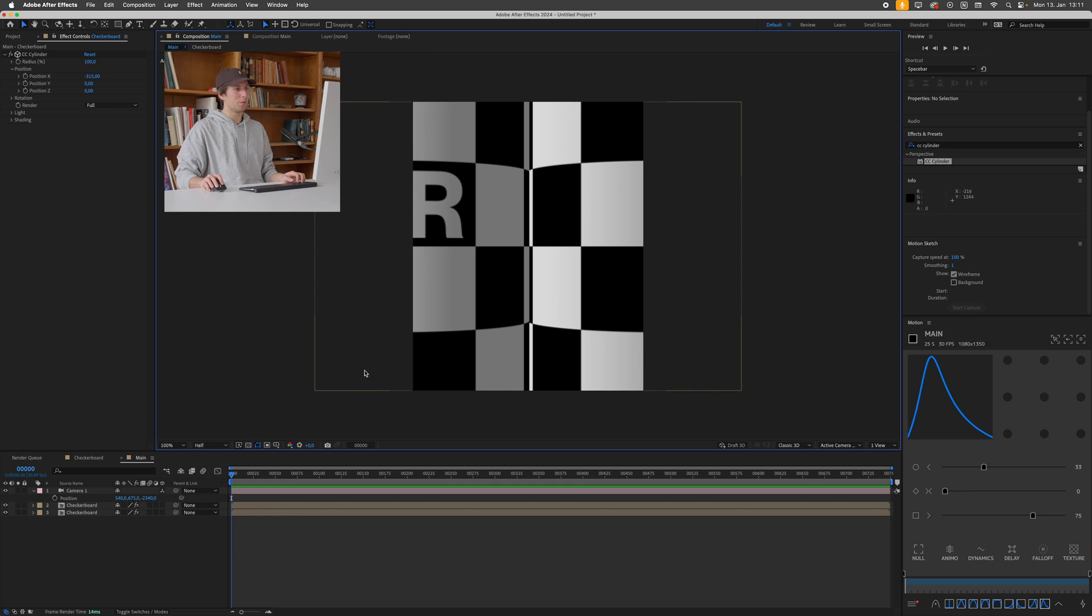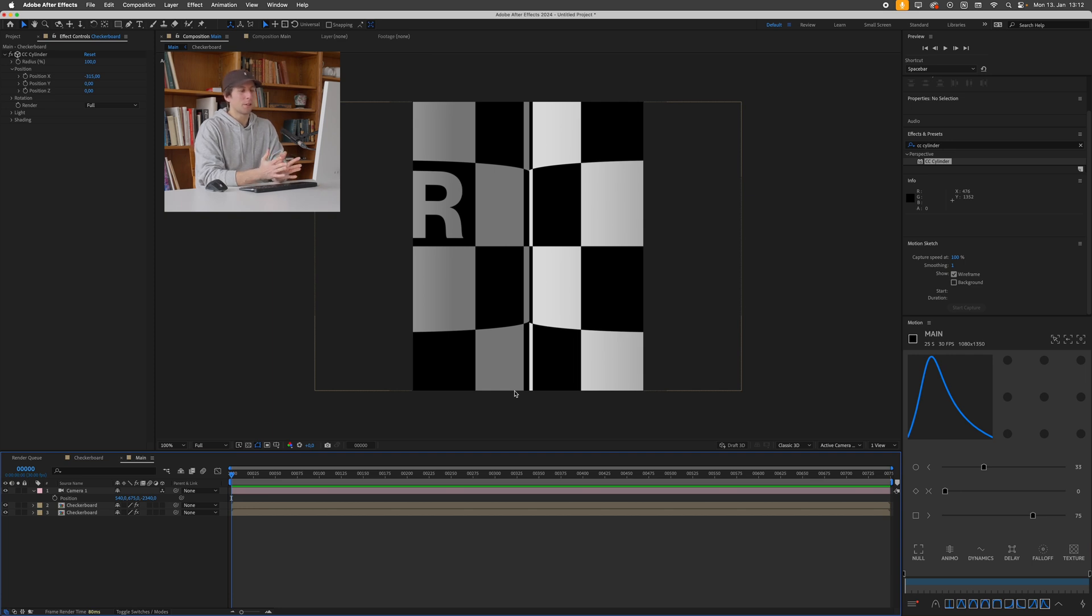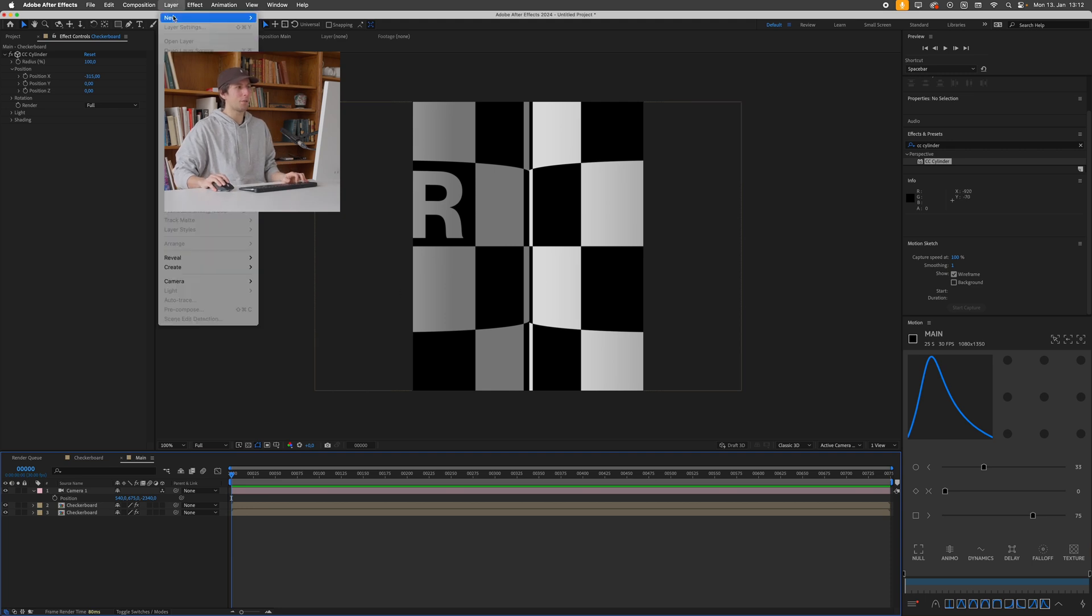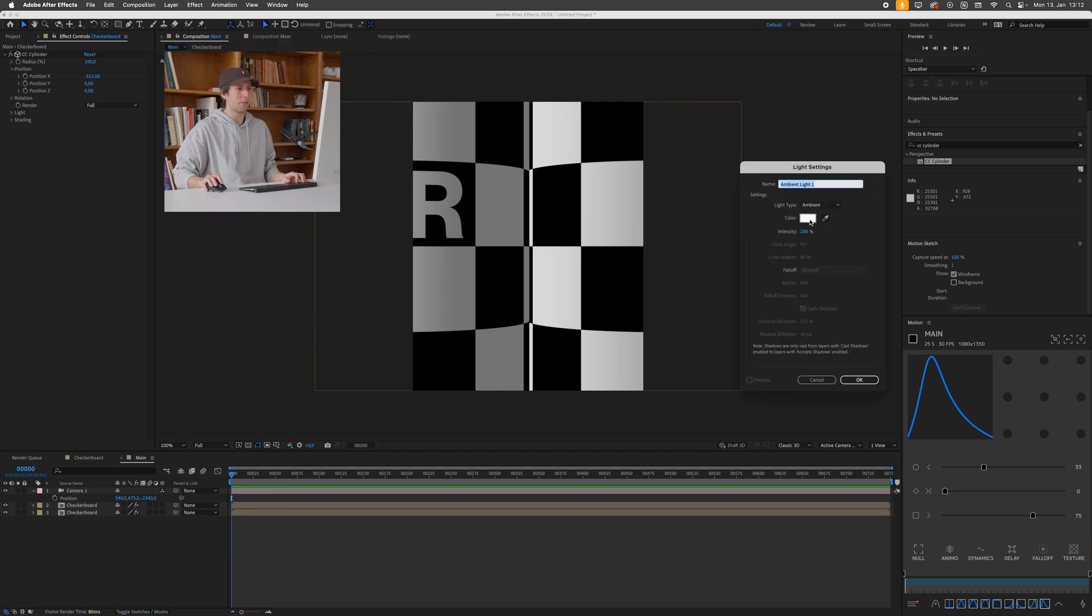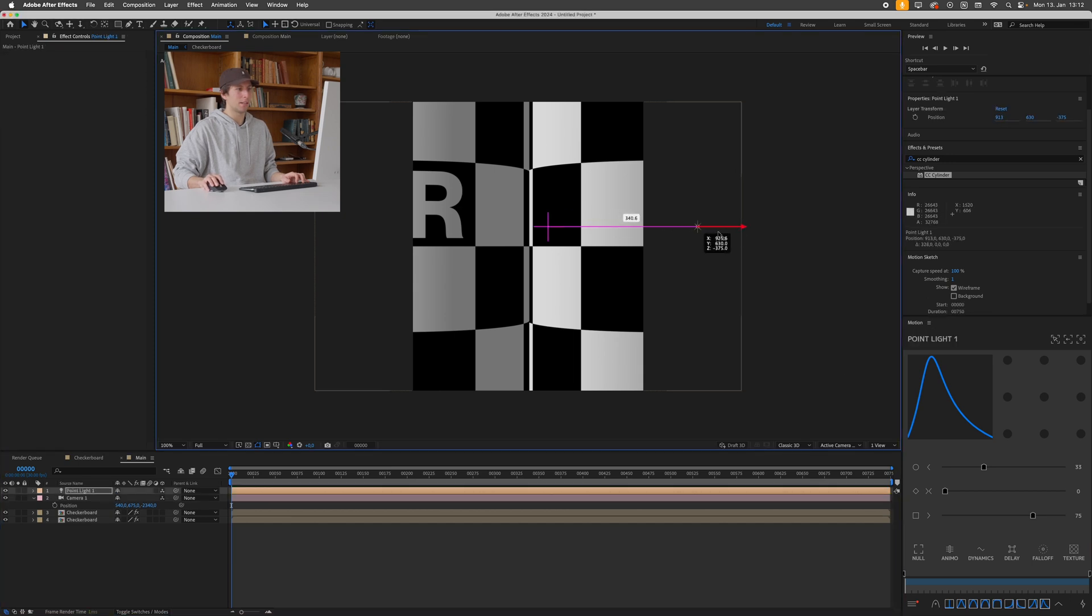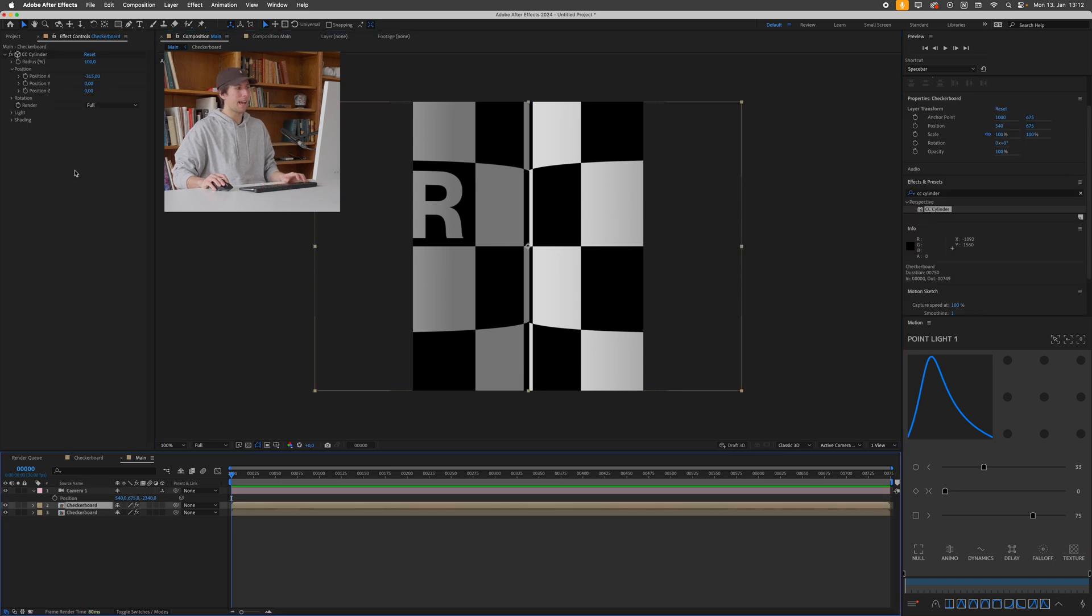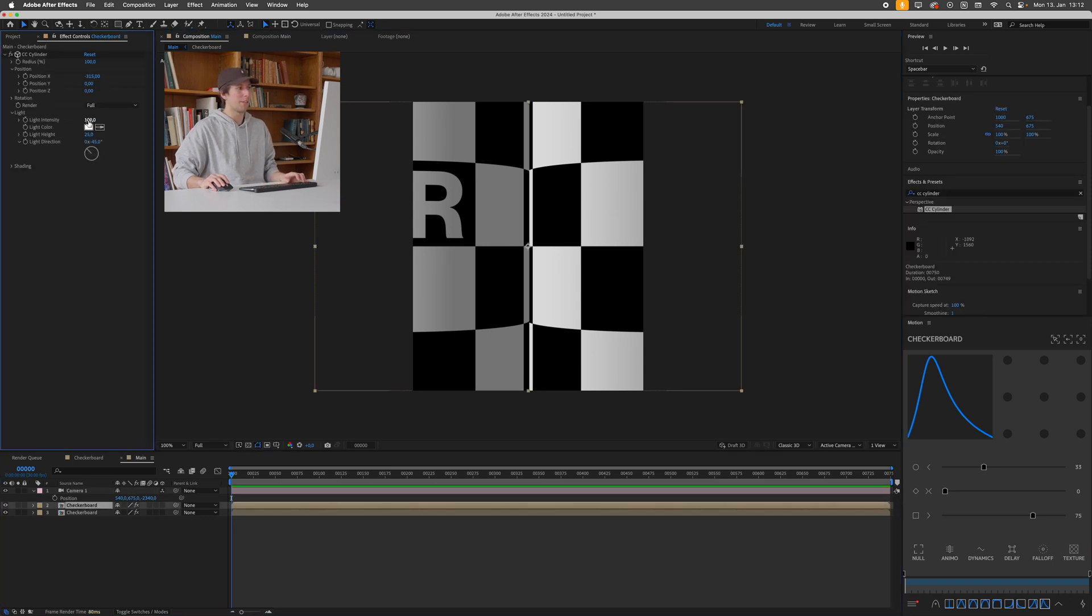Honestly the CC cylinder effect has to be updated at some point, it's really outdated in my opinion but it's still useful for some things. But I just hate how it doesn't really interact with any of the After Effects lights. So if I create a new After Effects light here you'll see it really does nothing to our CC cylinder.